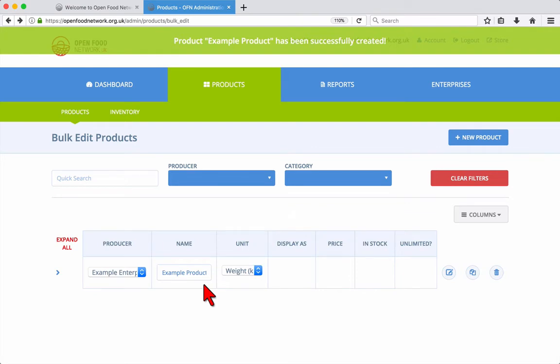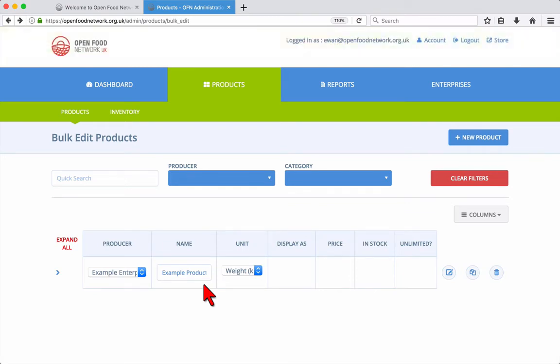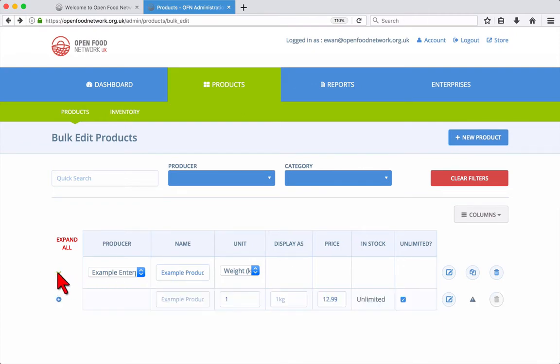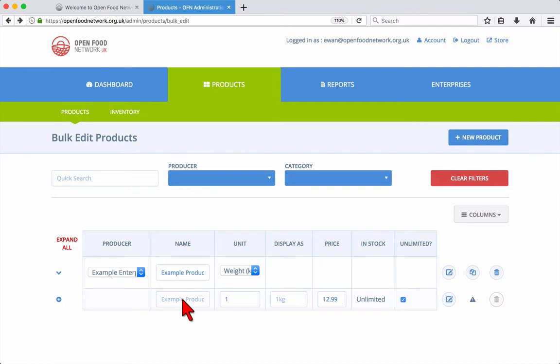From the product screen, you can now see the new product. To add variations, click on the expand arrow to the left of the product listing. If your product has variations such as small, medium, and large, for example, you can add these here to save you having to create separate products for each variation.